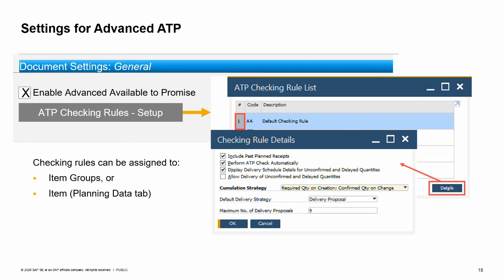The rules allow you to say whether to include past planned receipts, whether to do an automatic check, and whether to display schedule line details and allow delivery for unconfirmed or delayed quantities. You can also choose whether to allow multiple deliveries or not. The assigned checking rule appears on the planning data tab for an item.